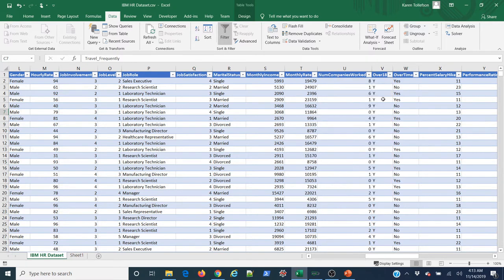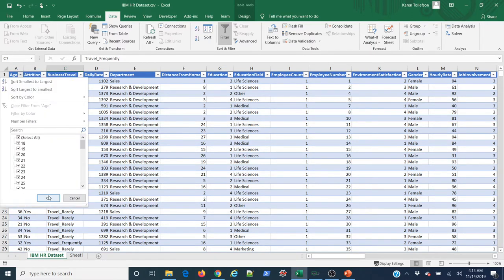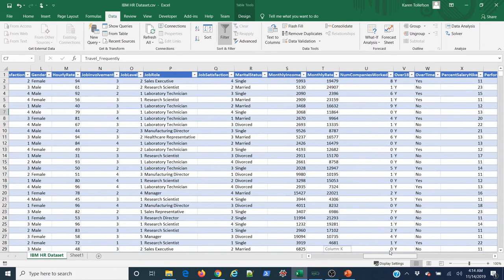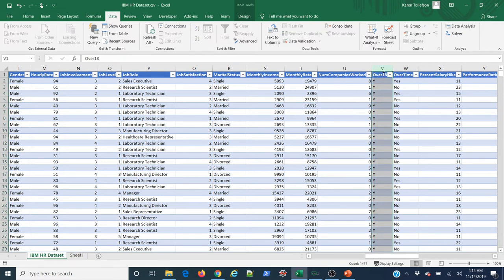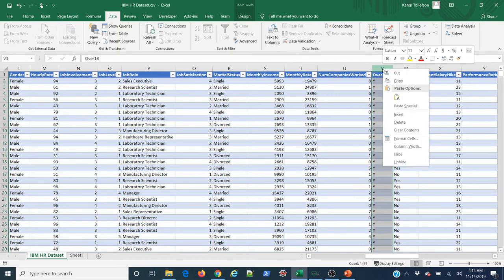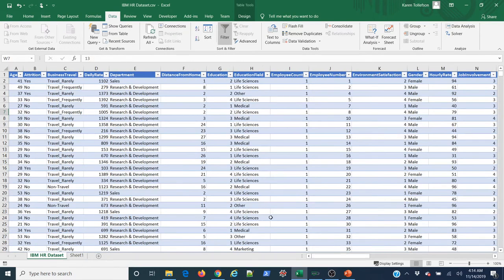We can verify that by checking the minimum value in the age column — it's 18. So this 'over 18' column literally provides no information of any kind; it's basically a constant and is useless. I'll click the column header to select the entire column on the spreadsheet, right-click, select Delete — and bye-bye. I already know there's one other column like that; we'll get to it in a minute.